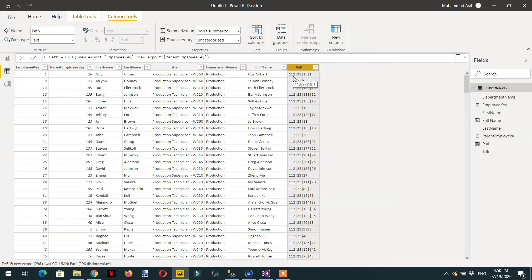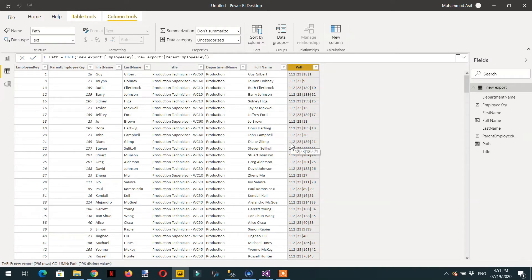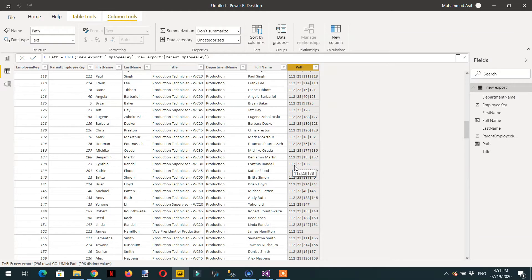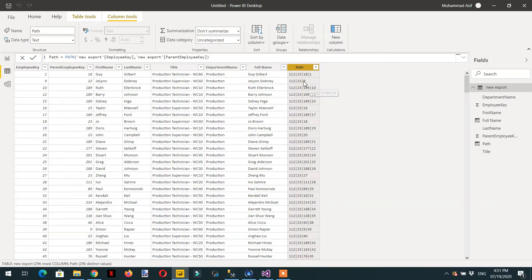Here you can see we are getting 112 | 23 | 18 | 1. So 1 is the lowest level — the boss of 1 is 18, the boss of 18 is 23, and the boss of 23 is 112. This is a very useful function. Every ID on the leftmost side — like 112 — is the boss of 23, and 23 is the boss of 1338. Now we need to know how many levels there are.